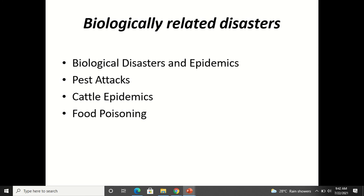Biological disasters include epidemics, pest attacks, cattle epidemics, and food poisoning. COVID-19 and the coronavirus actually comes under biological disaster. However, there is still a question of whether this virus was created artificially — manmade in a lab — and purposely intended by some country to affect the world. If so, it would come under manmade disaster. But since we are not certain, till then we will consider it under natural disaster — because of some virus in the atmosphere.